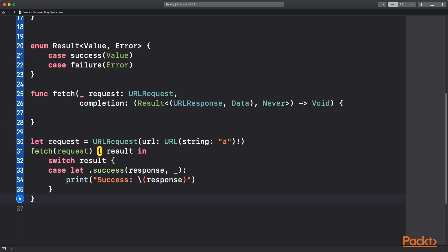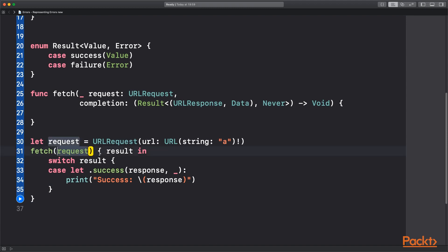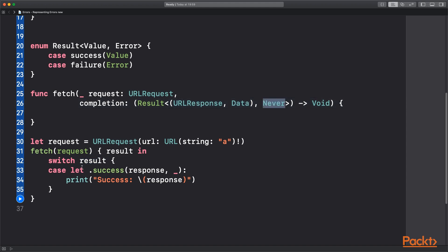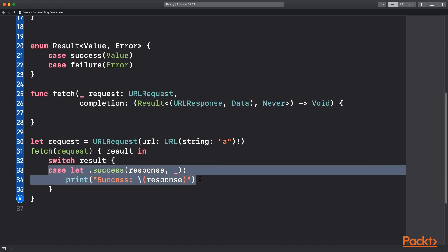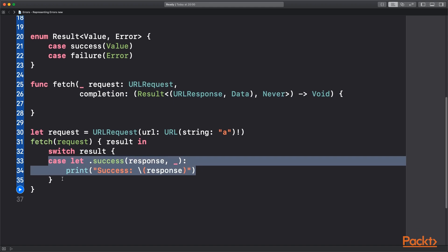So how do we use this function? We set up a request. It's just a placeholder URL. And we call it with our fetch function. Result comes back and it has the type tuple of response and data and Never. So we switch on that and we've just got the success case. And we're able to pull out the response and print it out. Data will be there also if we want to use that. If we remove Never then we'd have the second case and then we can work from there.